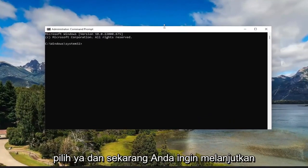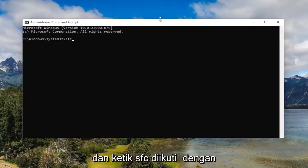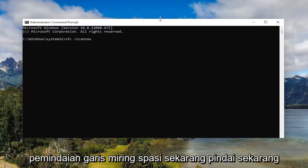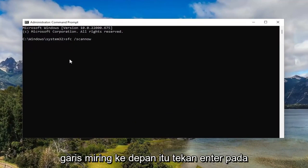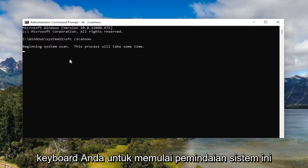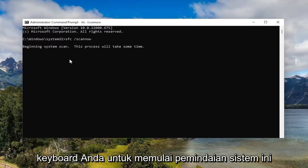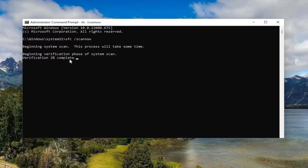And now you want to go ahead and type in SFC followed by a space forward slash scan now. Scan now should all be one word attached to that forward slash out front. Hit enter on your keyboard to begin the system scan. This will take some time to run, so please be patient.